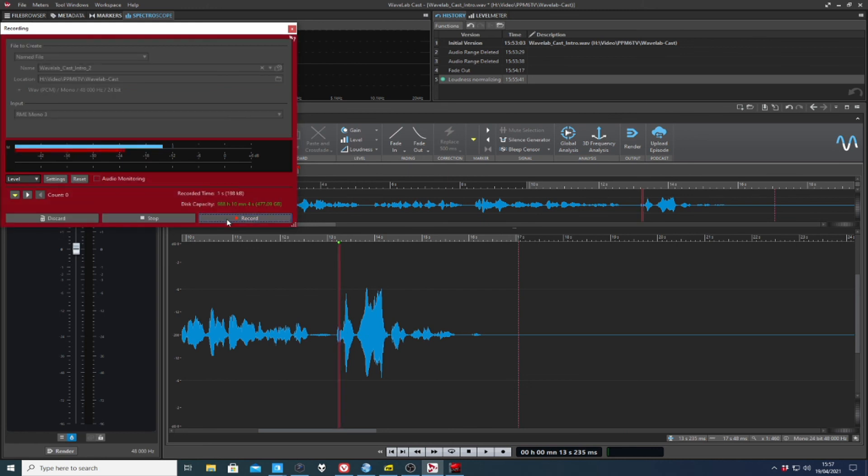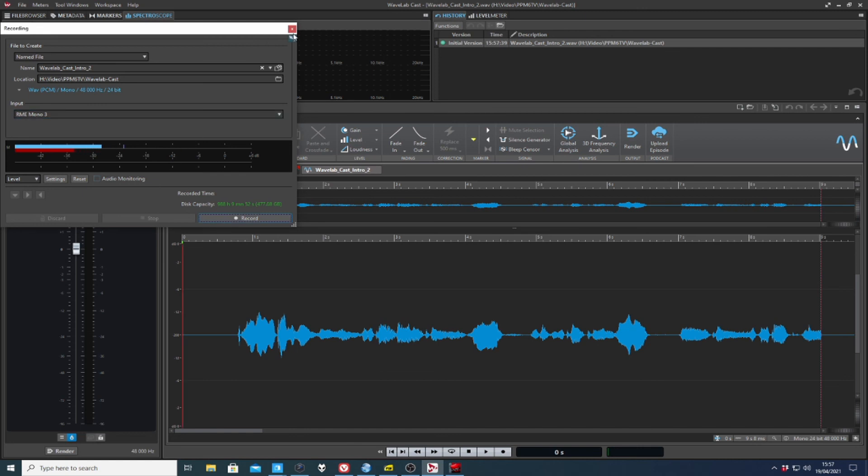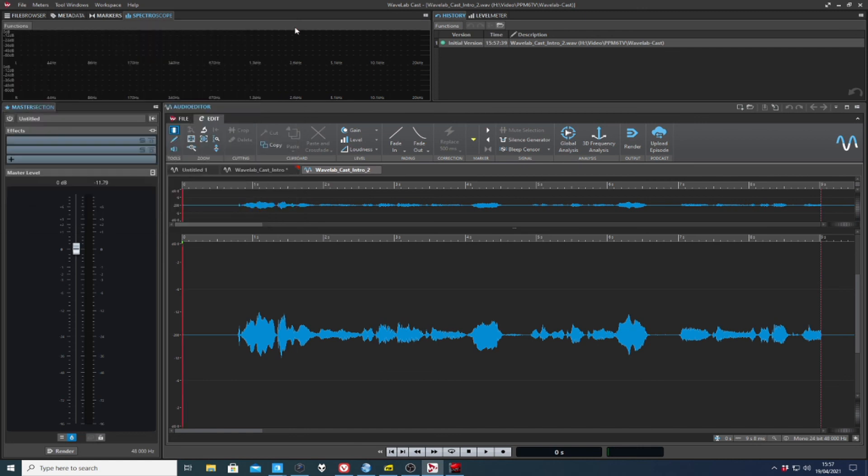And away we go. The recording dialogue turns a nice red. I get the record time here and hit stop. And we've got the new file ready for editing.